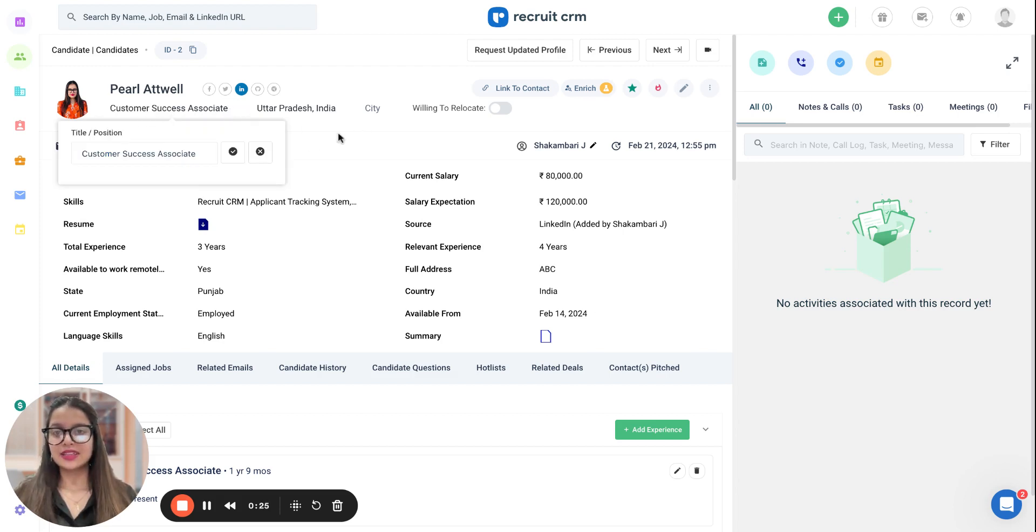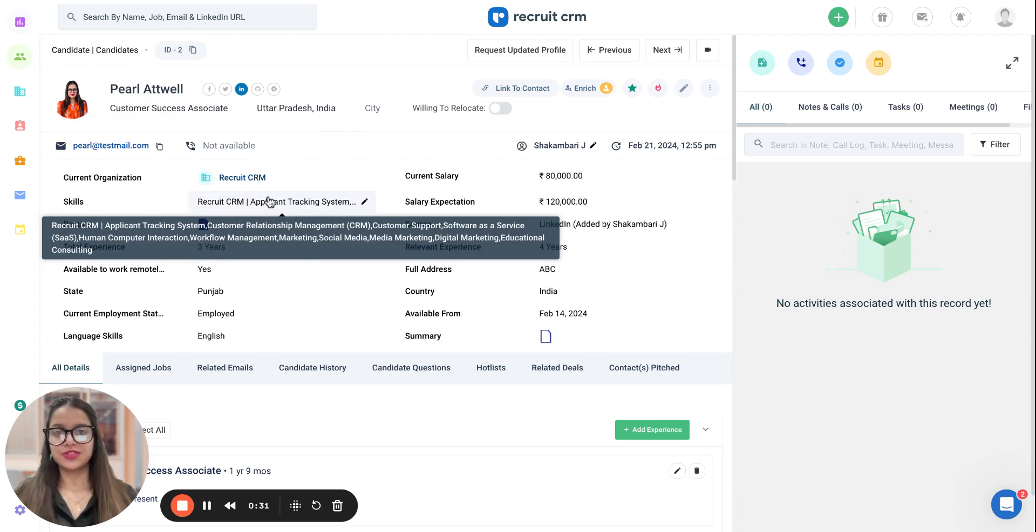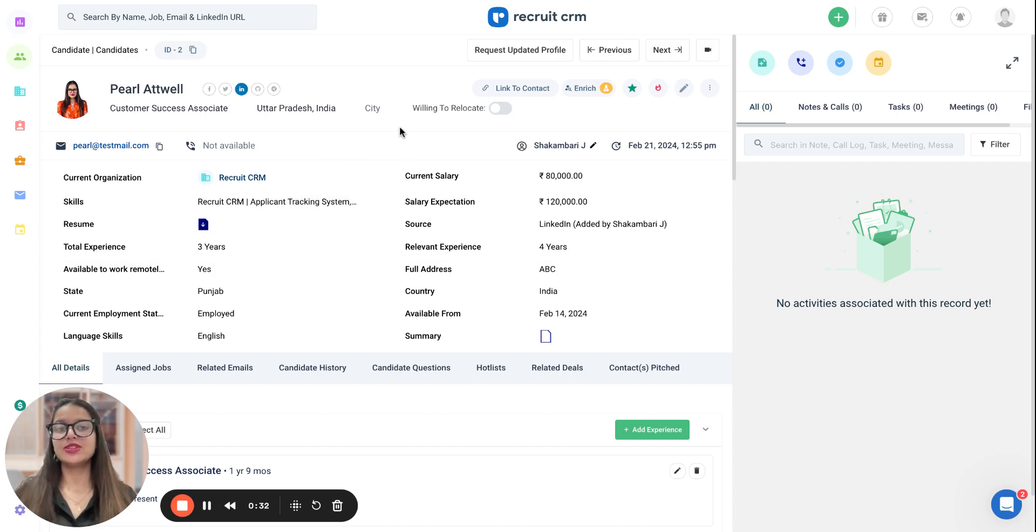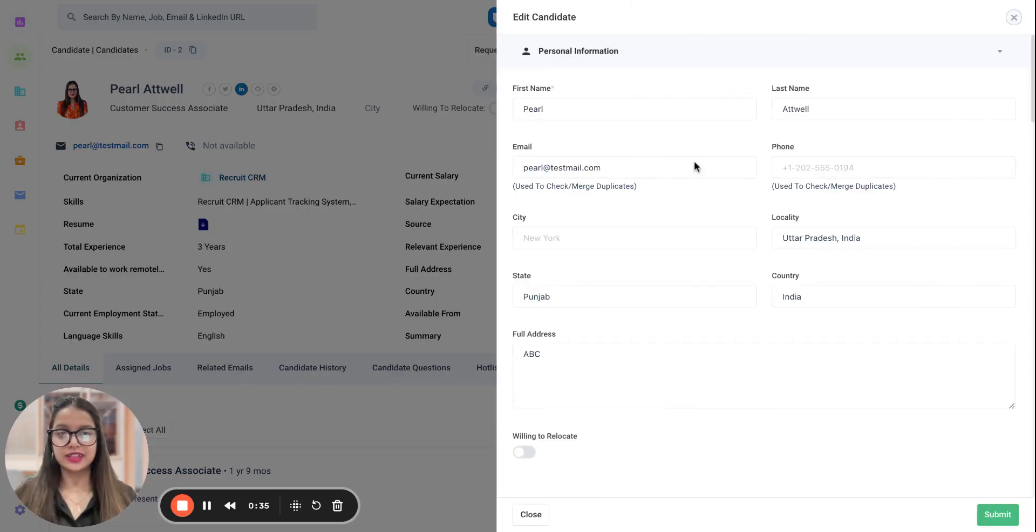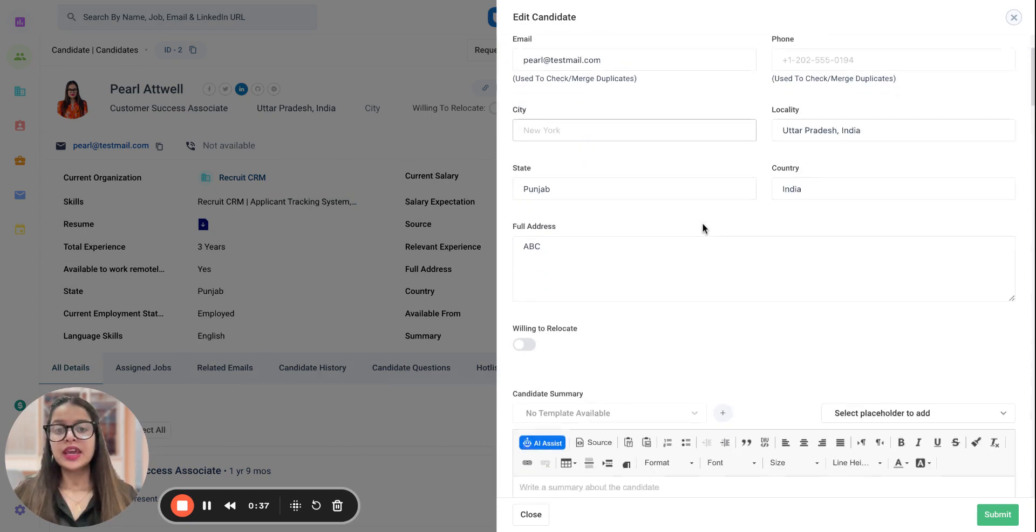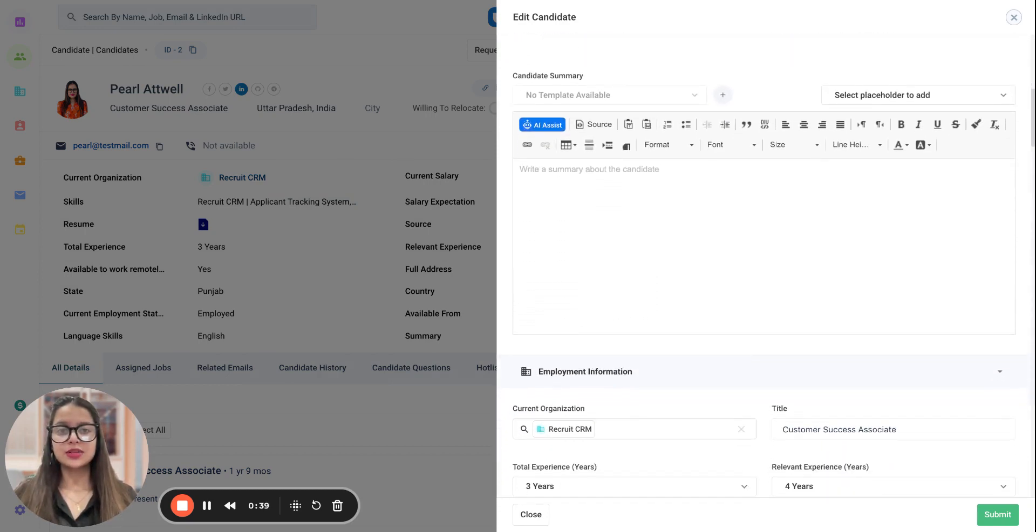And the third thing is that the candidate should have a minimum of one skill. If these three requirements are fulfilled, then what we need to do is click on the pencil icon to edit this candidate's profile. And now, if you scroll just a little bit lower...